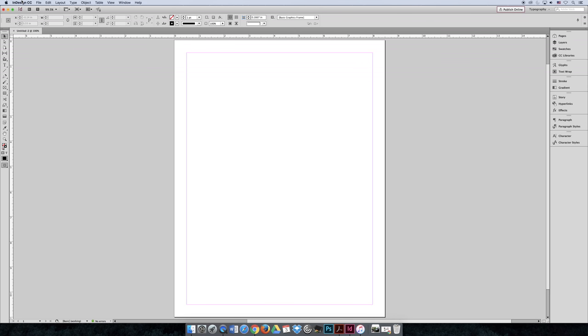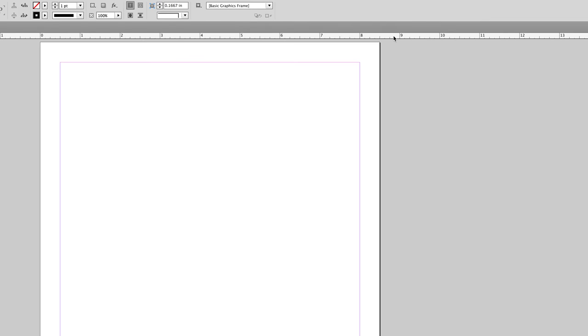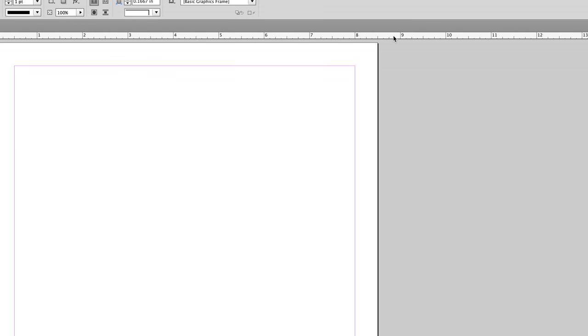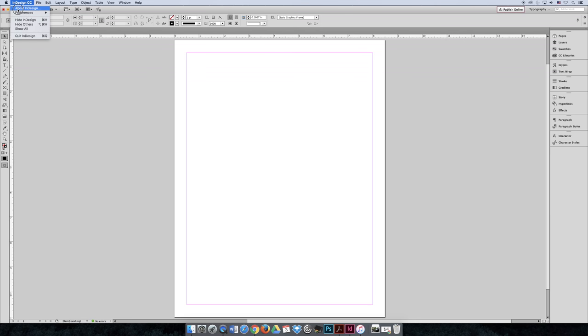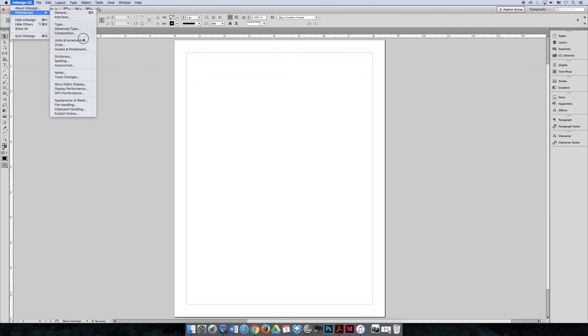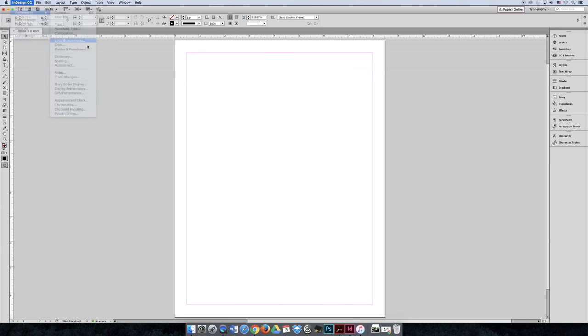My measurements are already set to inches. If you look at my rulers, you can see that I have an 8.5 inch document. So if we go to InDesign, Preferences, and then Units and Increments, this is where you can change your default points and picas to be inches. That's InDesign, Preferences, and then Units and Increments.